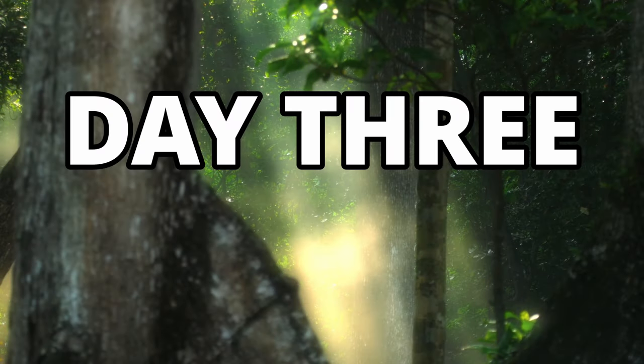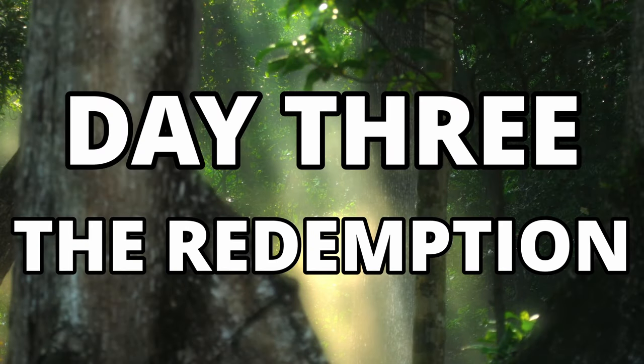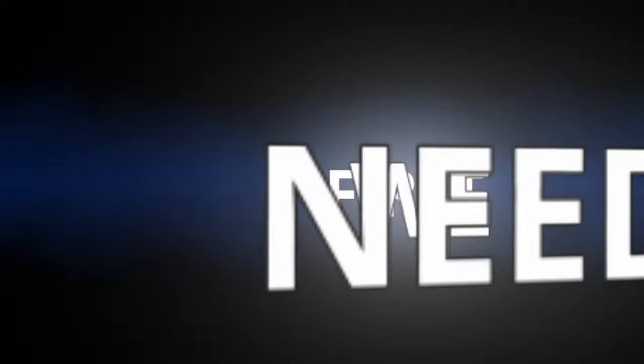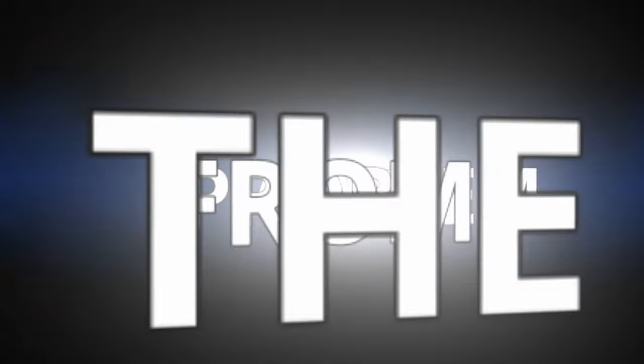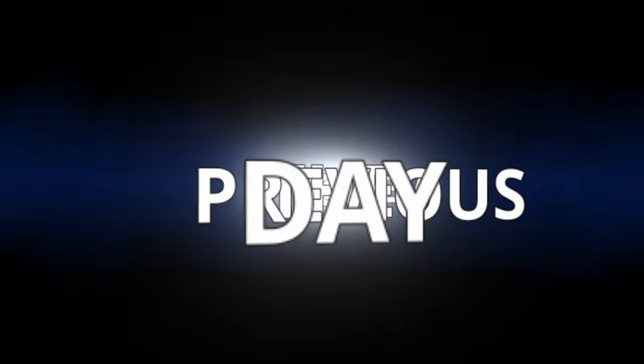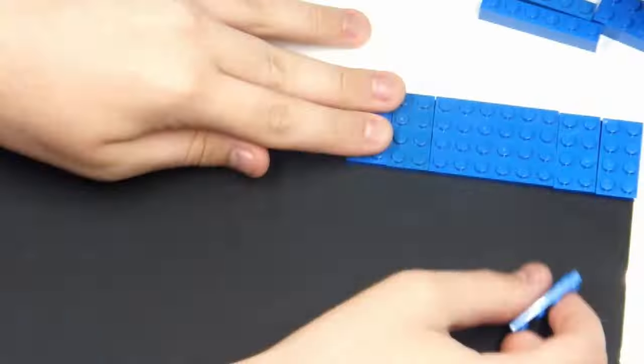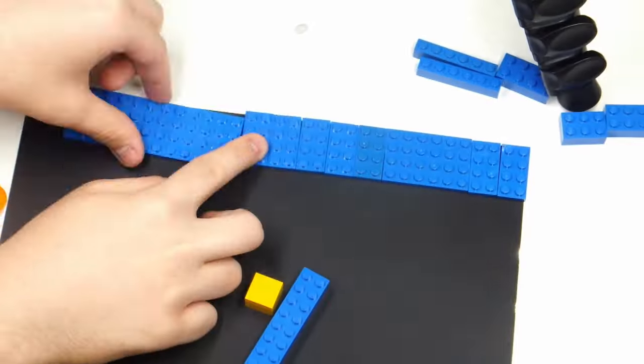Day 3, the redemption. First, we need to address the problem from the previous day, the moving border. To fix this, all we need to do is grab some double-sided tape and secure the LEGO pieces down to the background. With that, we can start animating.